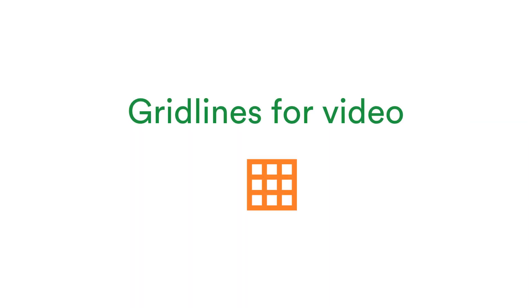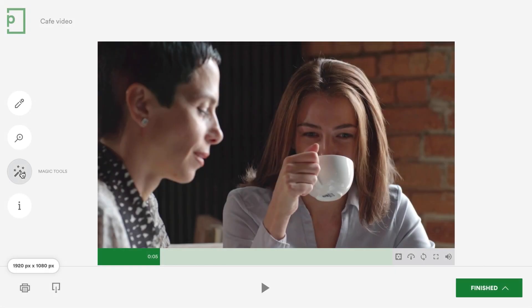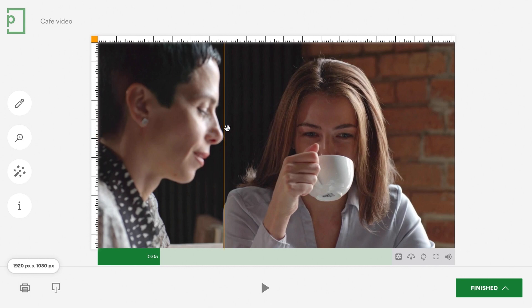Have you ever wanted to check alignment of artwork elements seen in a video proof? Our popular grid lines feature has been extended to video to let you do just this.